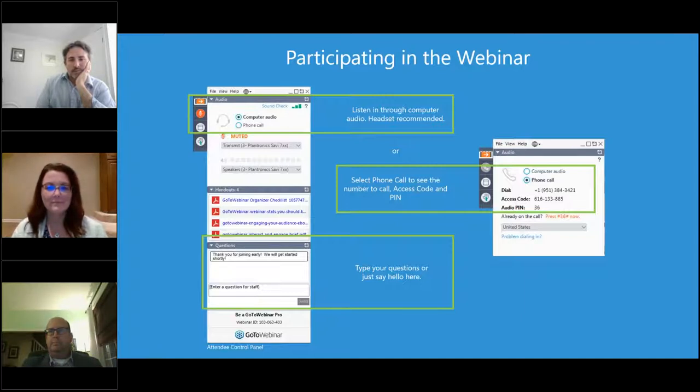I'd now like to introduce Carolyn Schmidt, a chapter leader from the RAPS Indiana Chapter. Over to you, Carolyn.